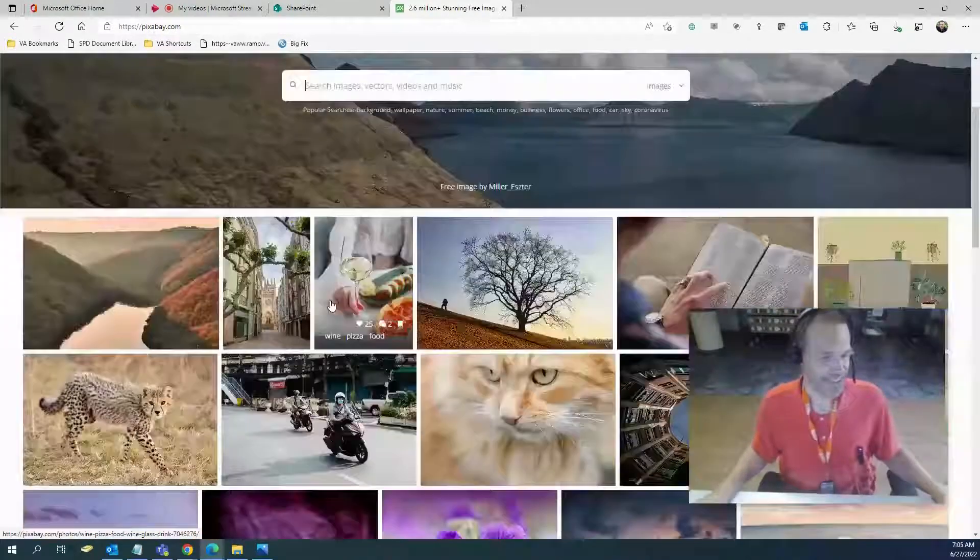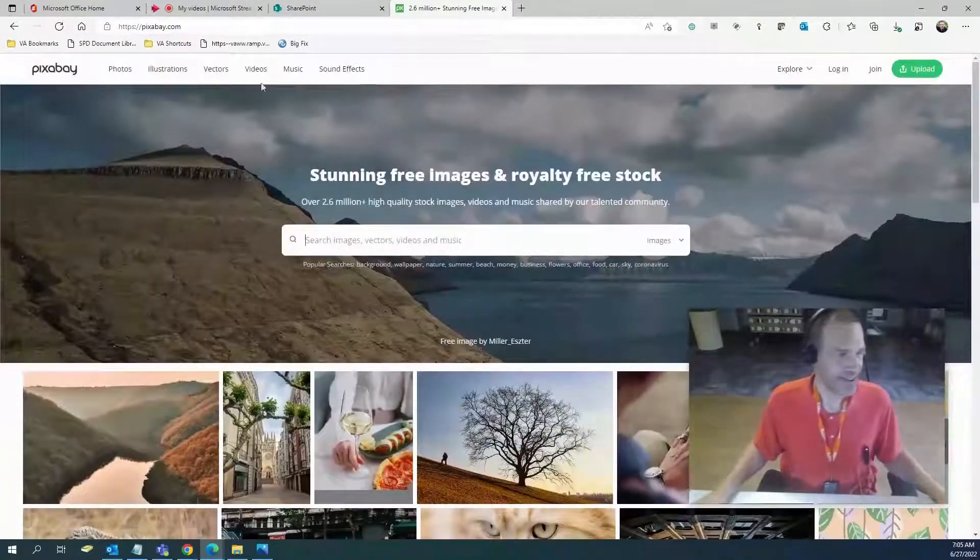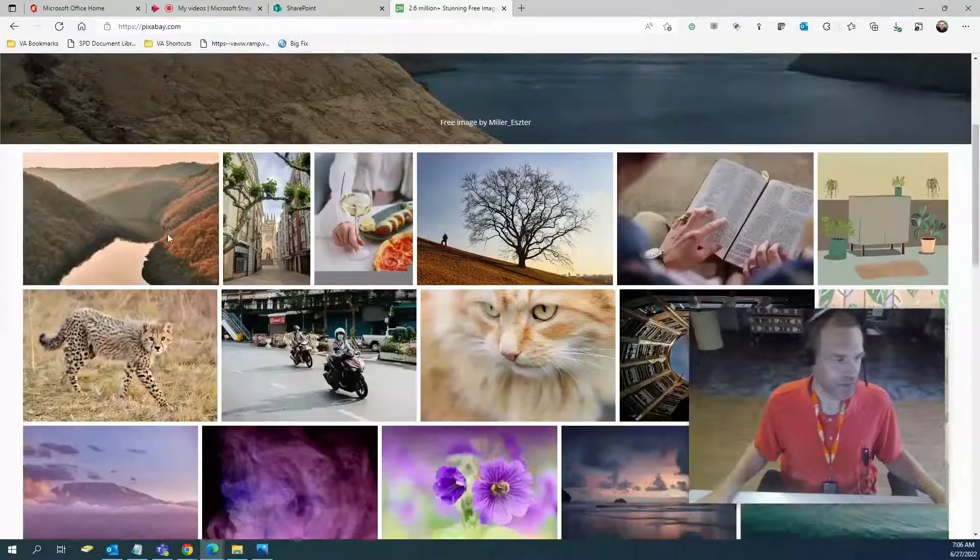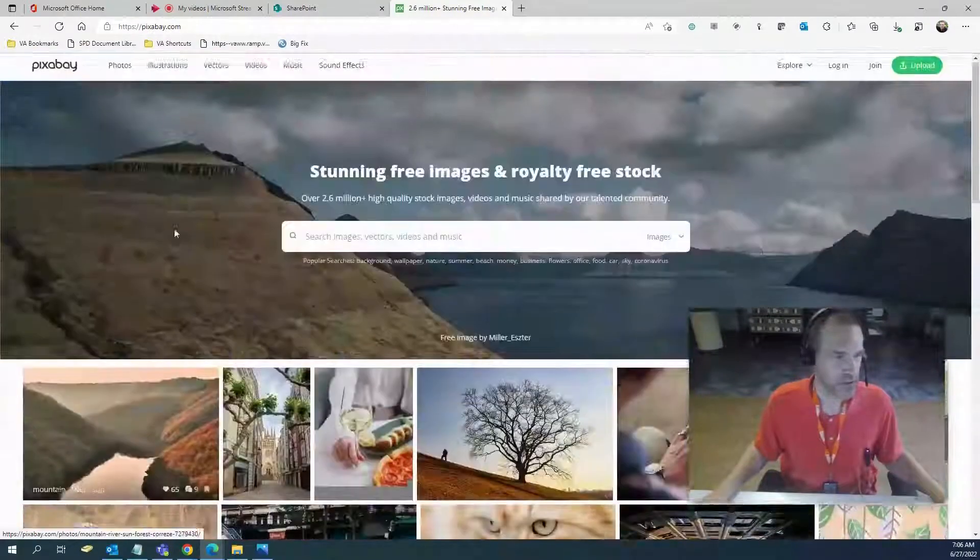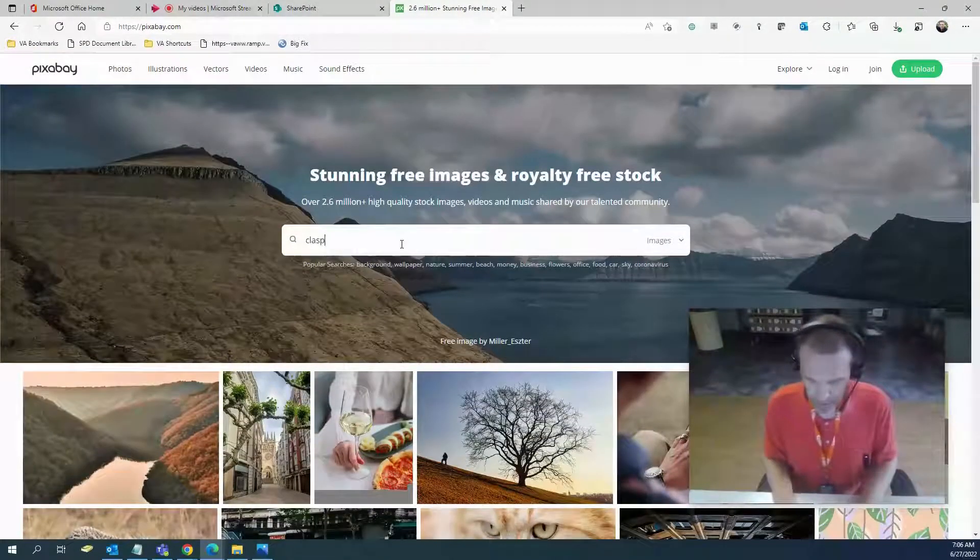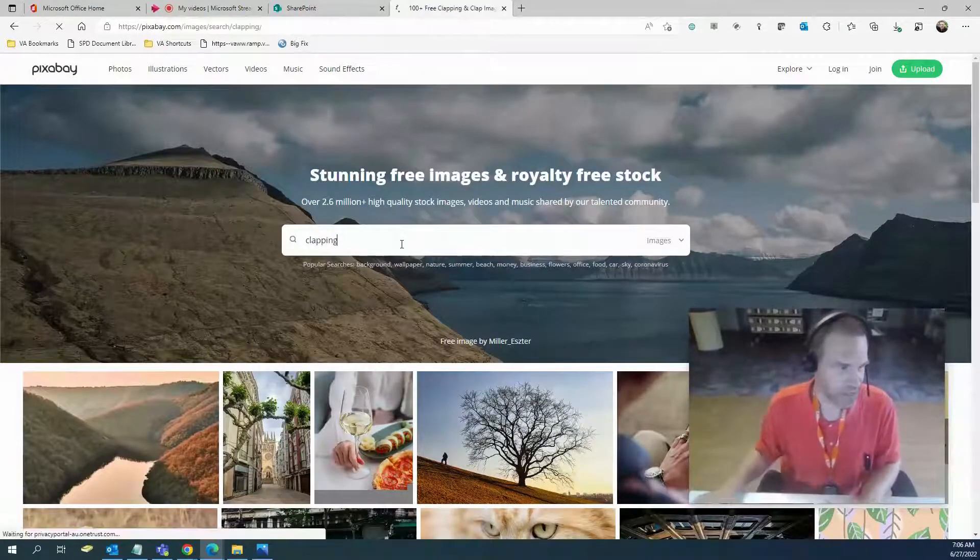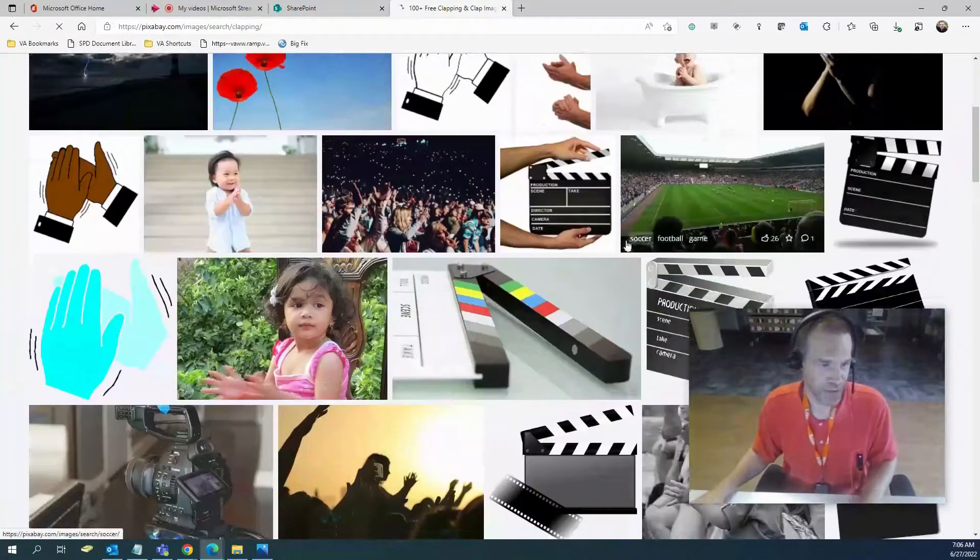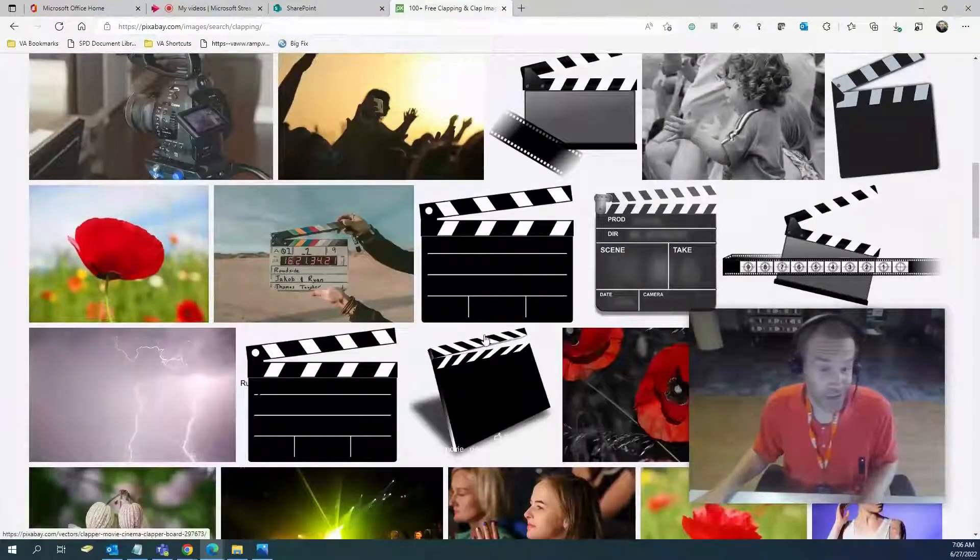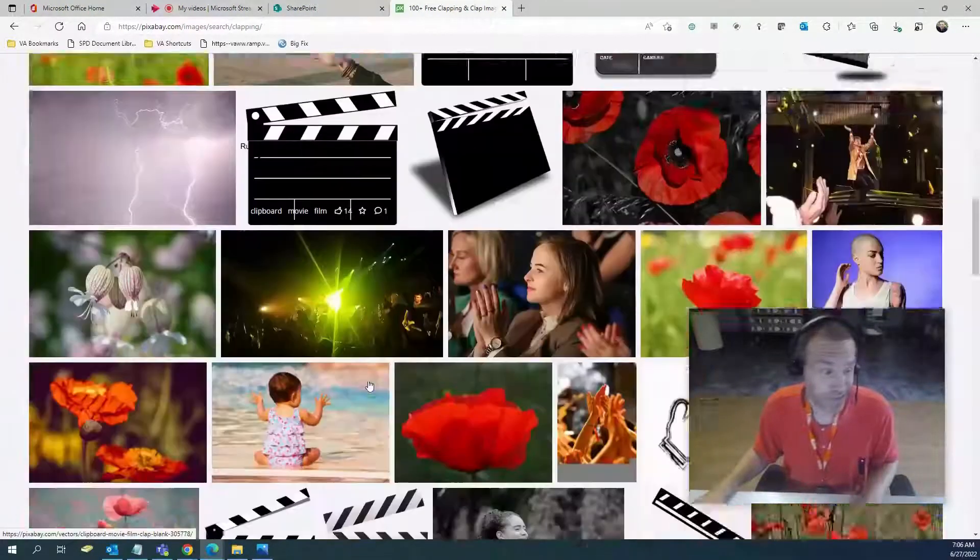You can get free images and videos, commercial free images and videos for your sites. I don't know what I would put in here. How about clapping? See if we got people clapping. Yeah, there you go. If you need an image of people clapping, there's a clapboard if you're doing a Hollywood production SharePoint site.